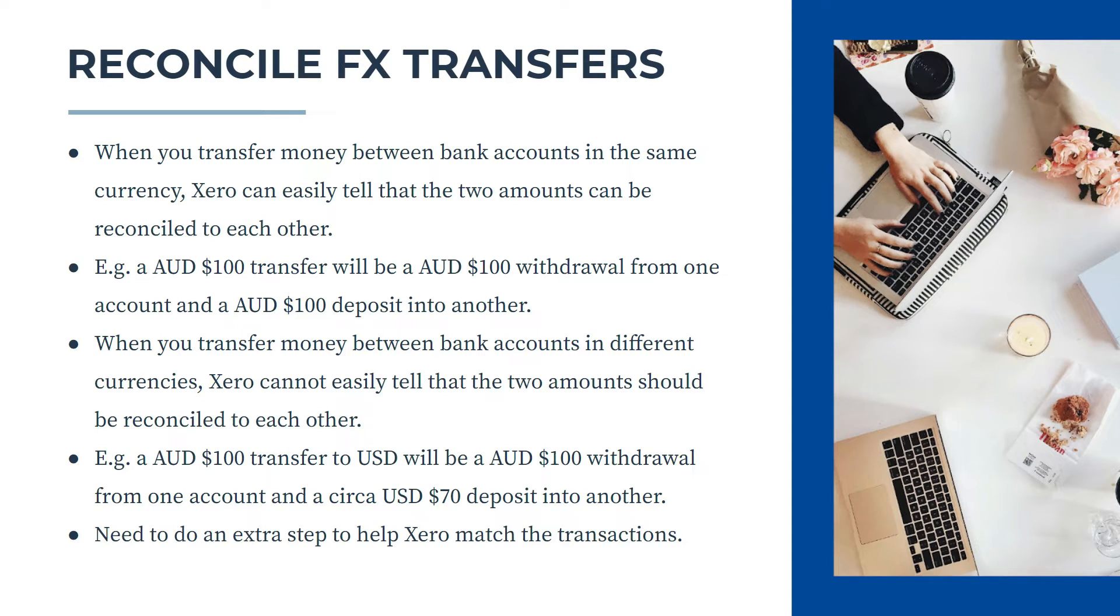So you need to do an extra step to help Xero match the transactions, and that's what we're going to look at.